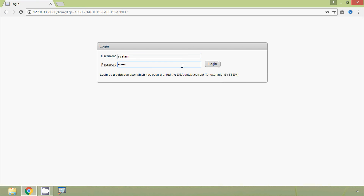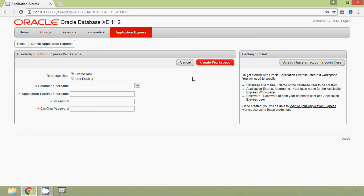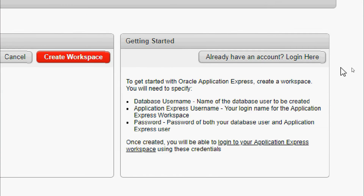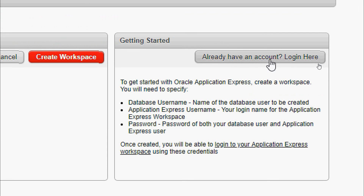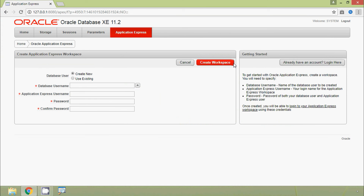We click Login. Now we are going to create an Application Express workspace. If you already have a workspace, you can click Already have an account — Login here. If you don't have one, we create a new workspace.